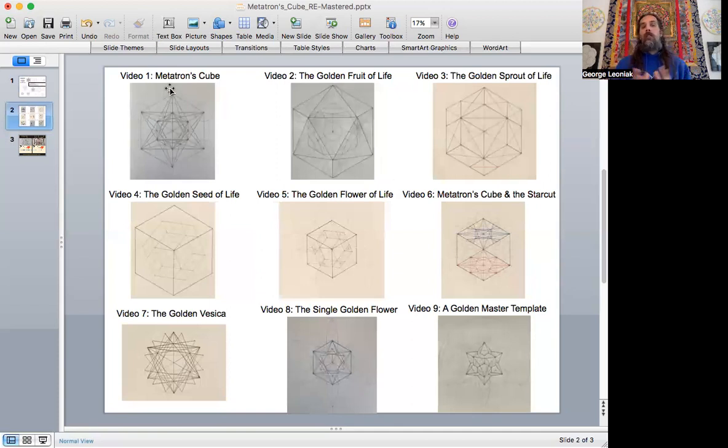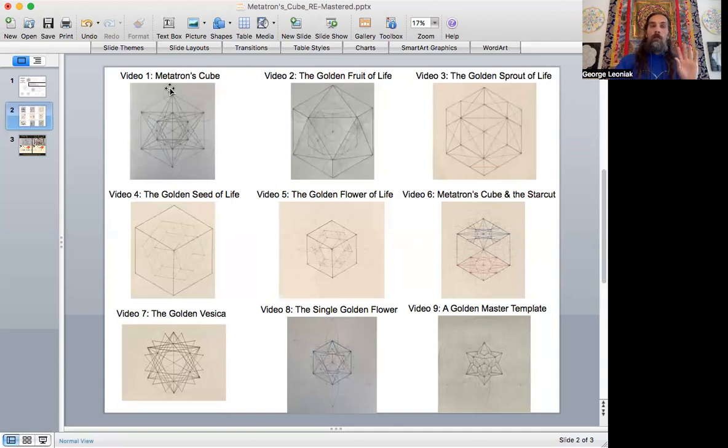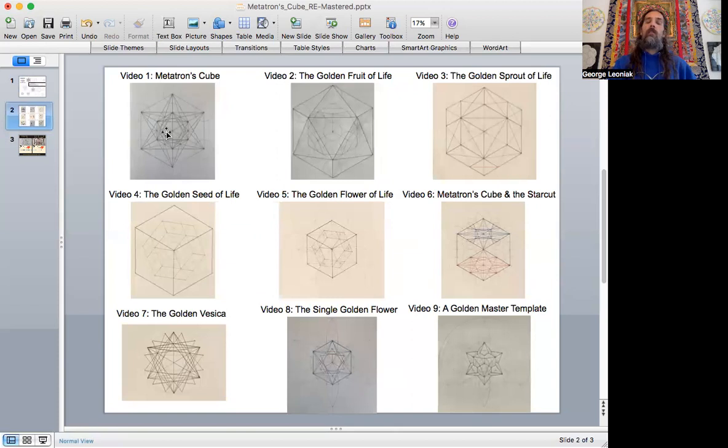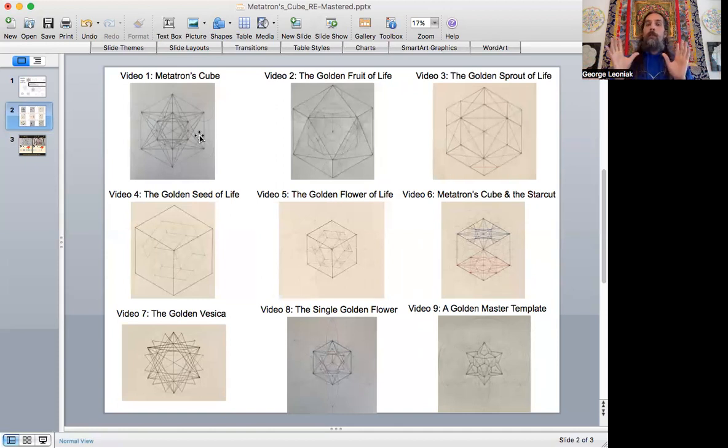But Metatron's Cube, in the very fact of calling it a cube will lock your perception into viewing that this is a cube and that everything will be contained in the cube.